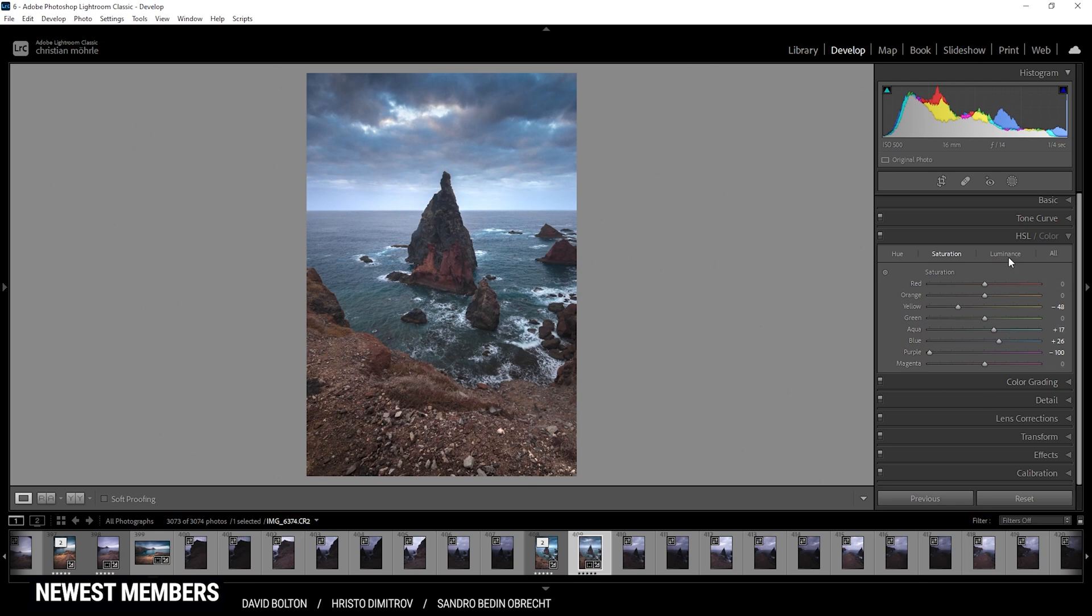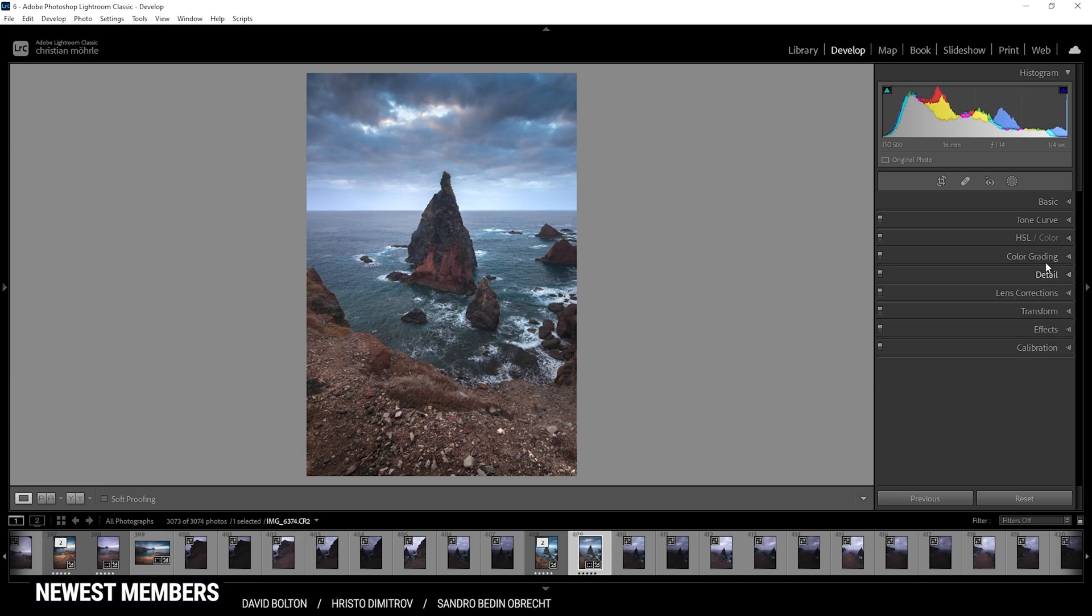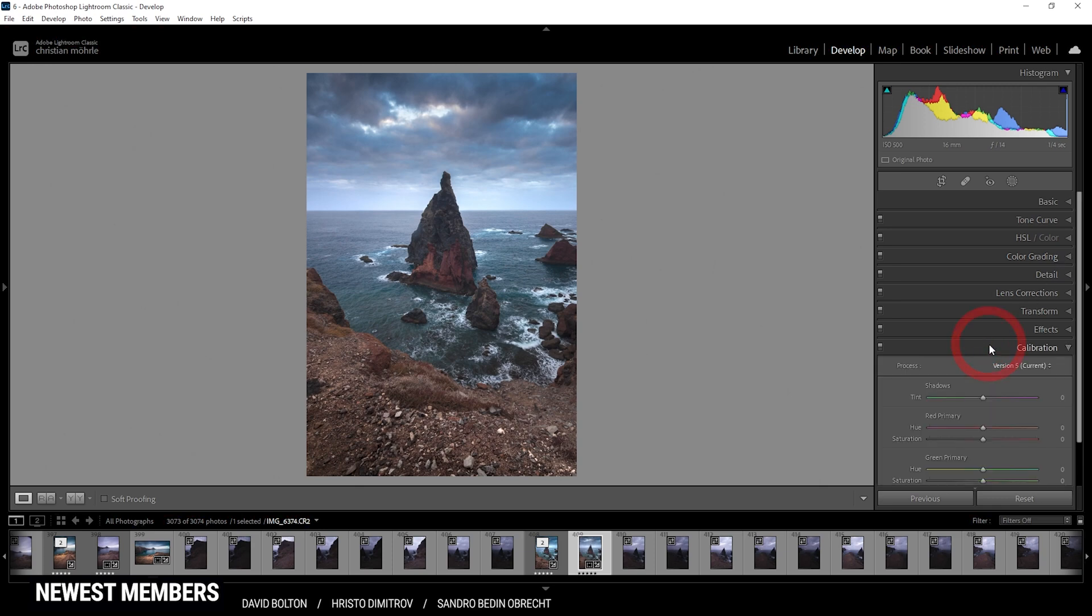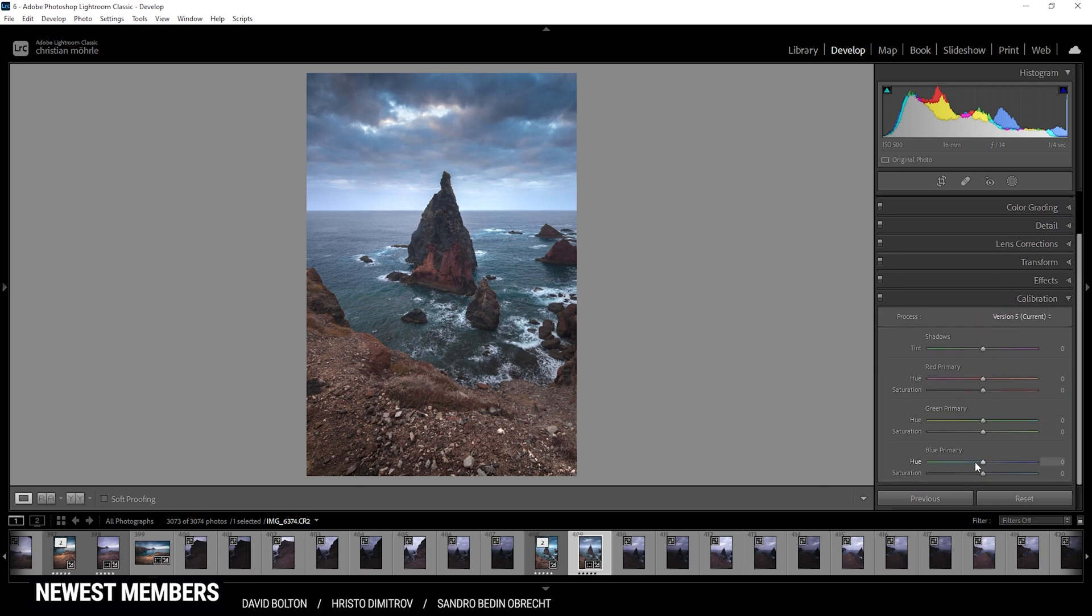All right. Now I think I can also do some adjustments in the luminance tab, mainly for the orange tones. Now if I bring up the orange luminance slider, I think the foreground should get a bit brighter. For this image, there's actually no split toning going on. So let's head straight into the calibration tab. And here I just want to bring down the blue primary hue, giving the sky more of an aqua color tone and also improving those red colors in the foreground.